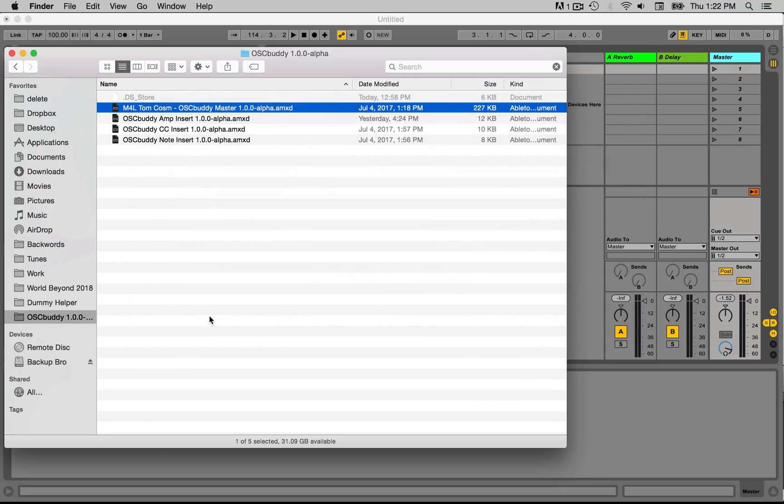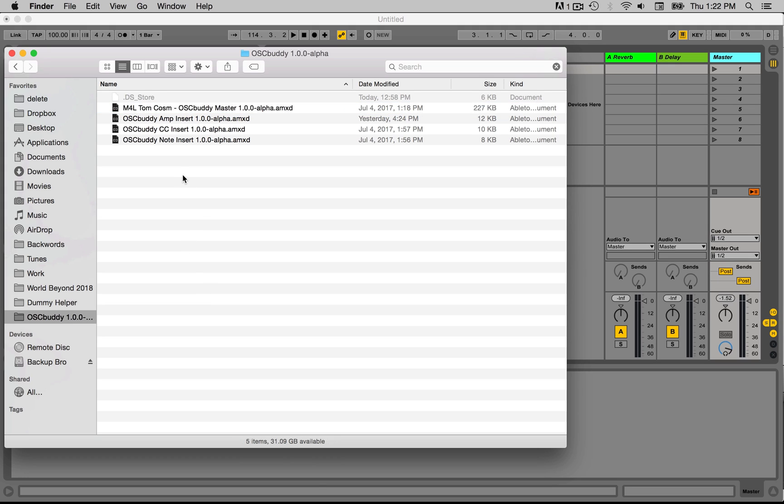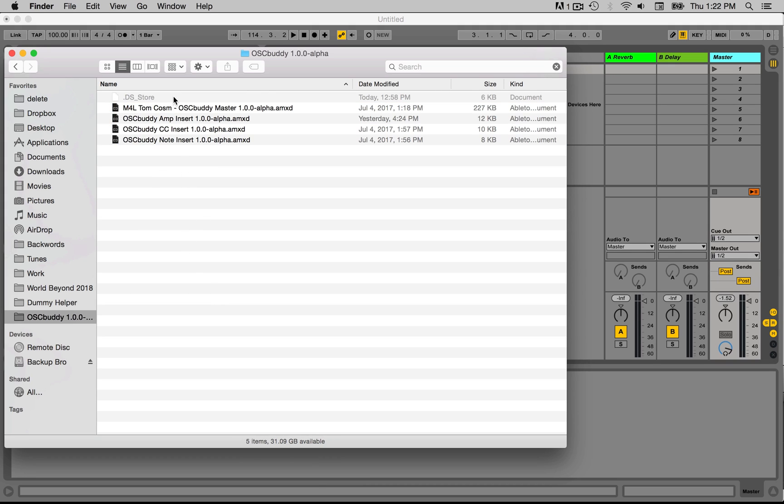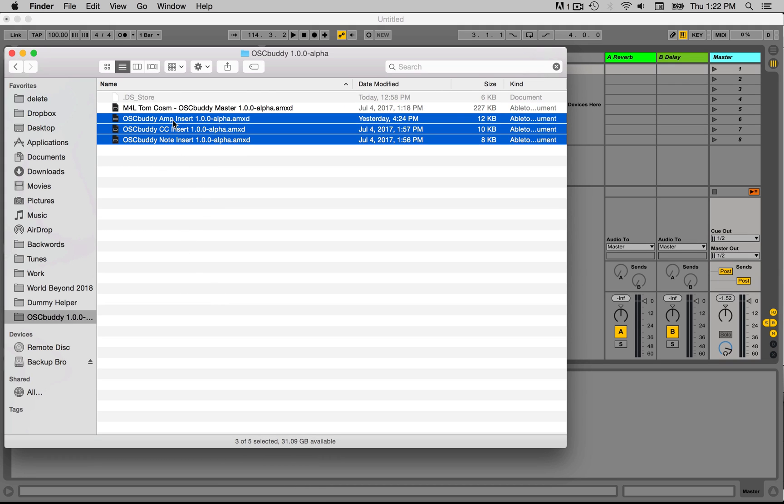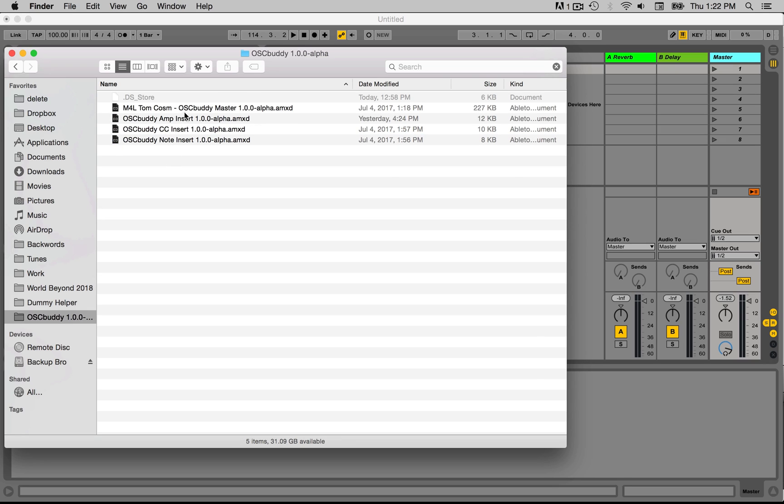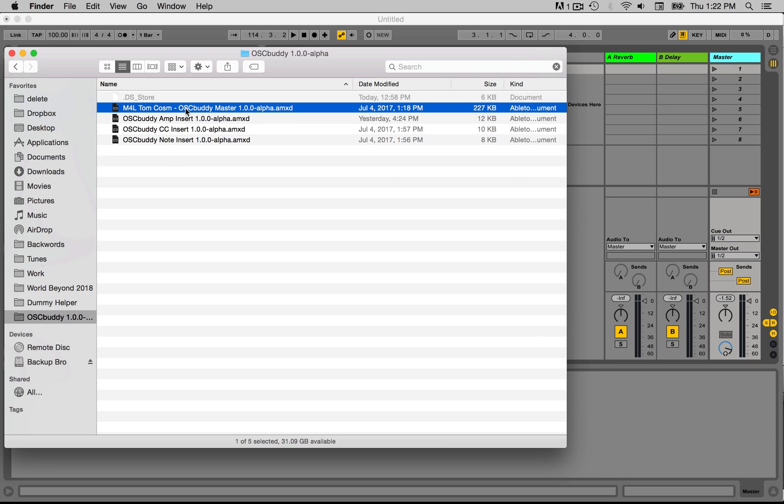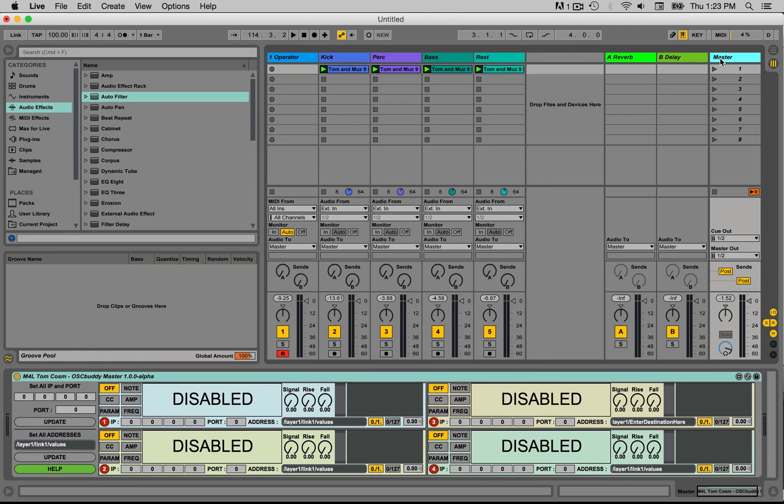So when you download the zip file of OSC Buddy, you get four Max for Live patches. Here they are: we've got one master patch and three inserts. I'll get to the inserts soon, but the main one is this master patch. You have to have this in your set somewhere. This is what sends the OSC information. So I'm going to drag that onto my master track of my Ableton Live project, and here it is.